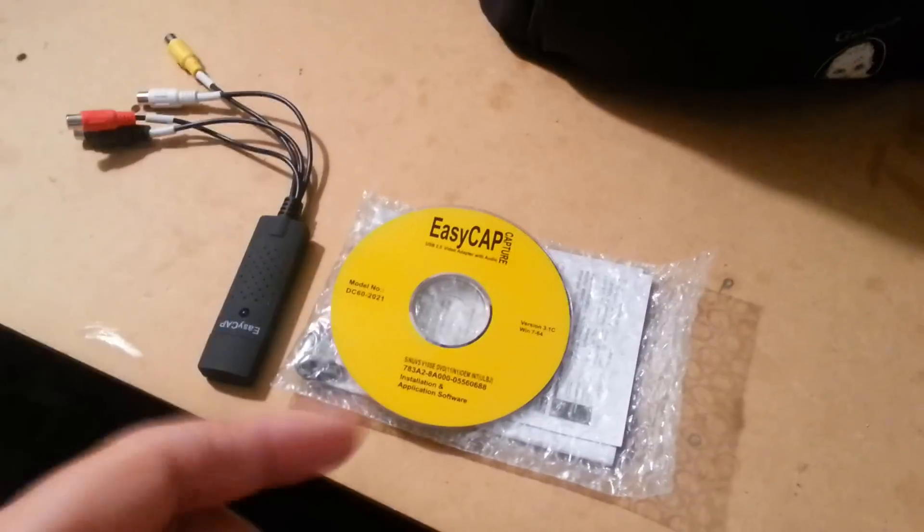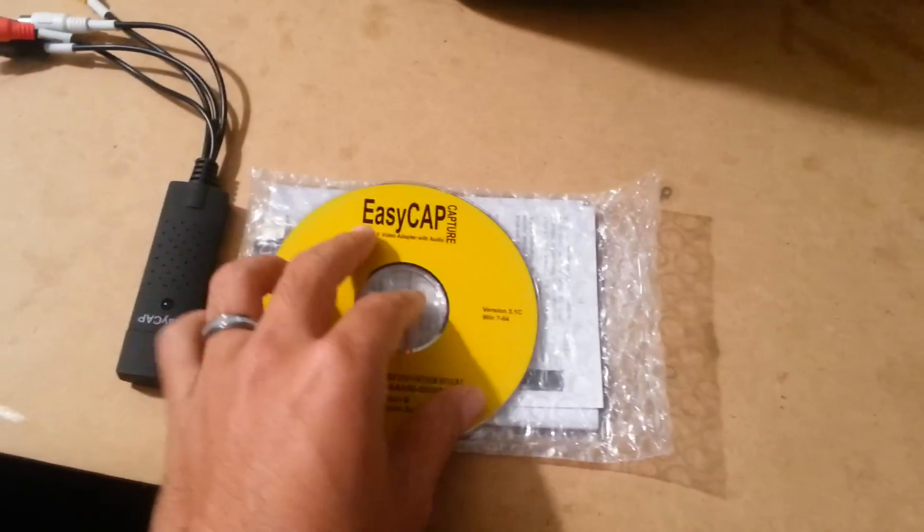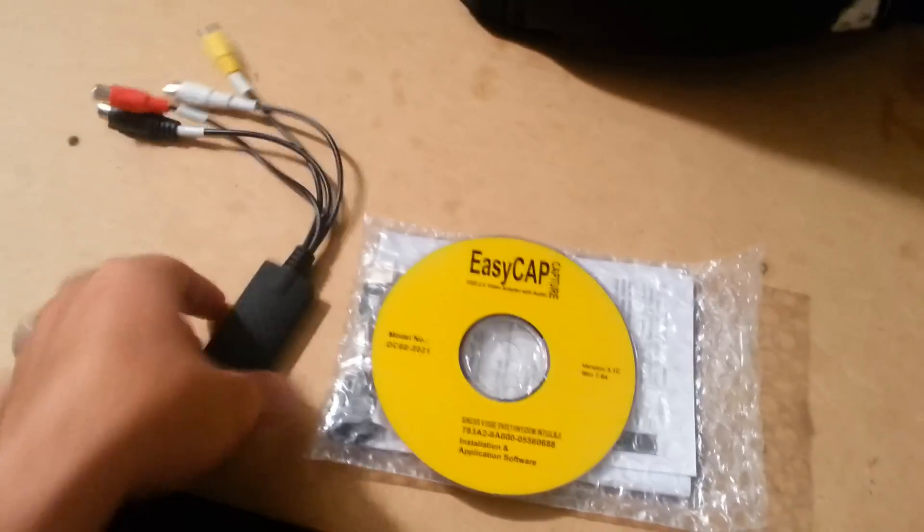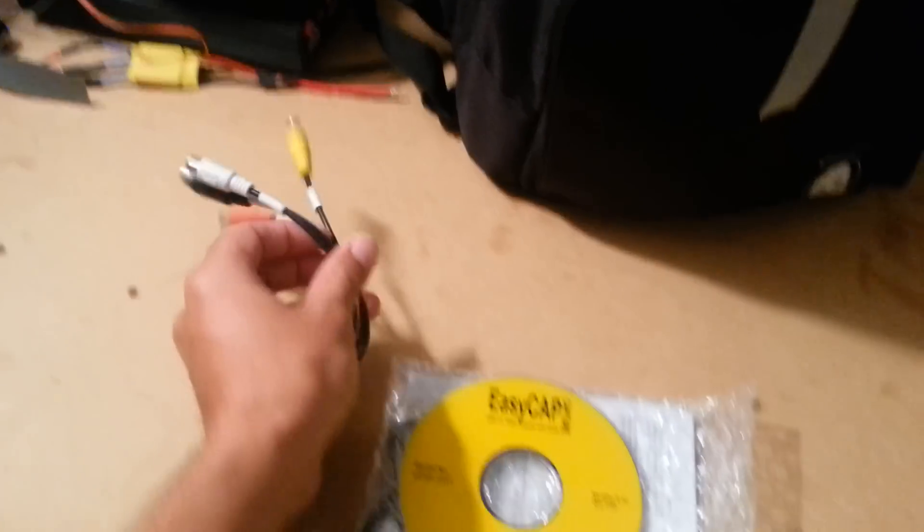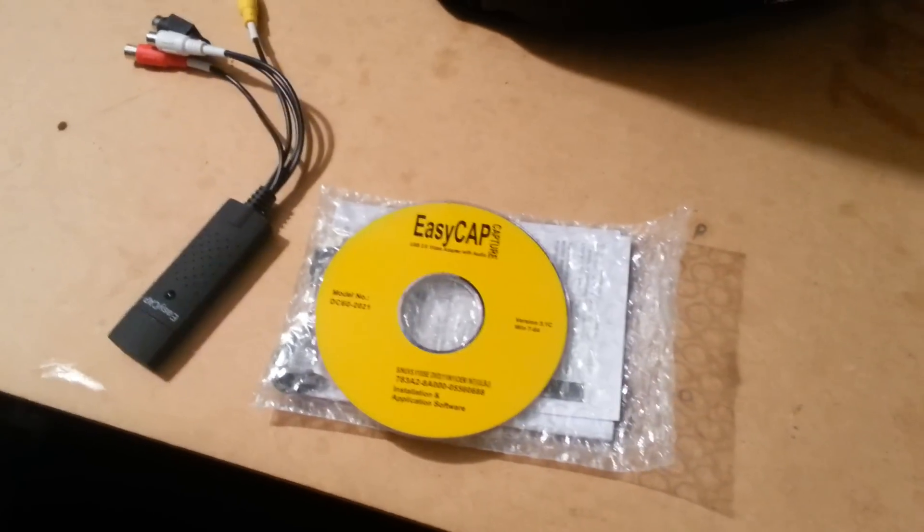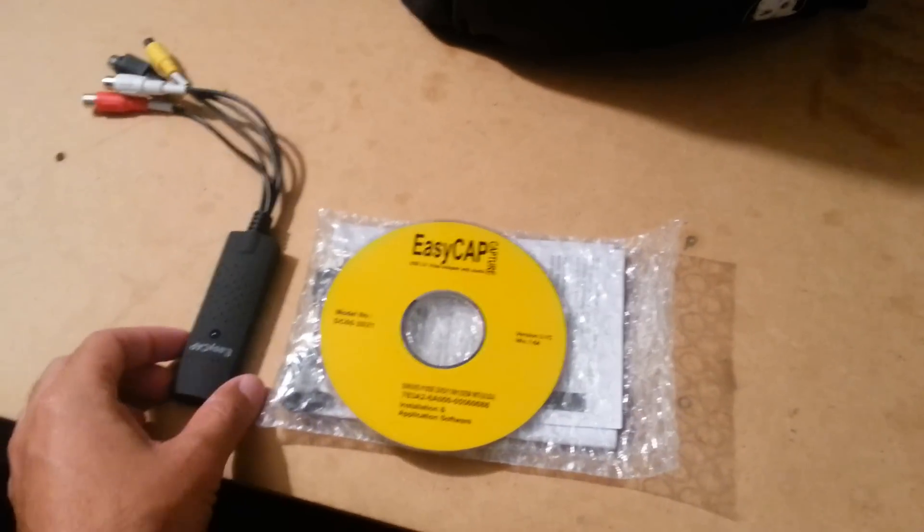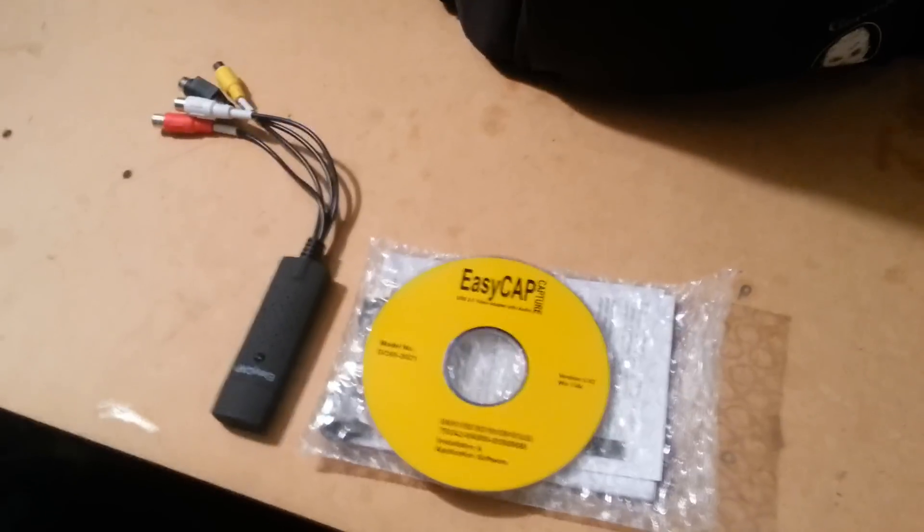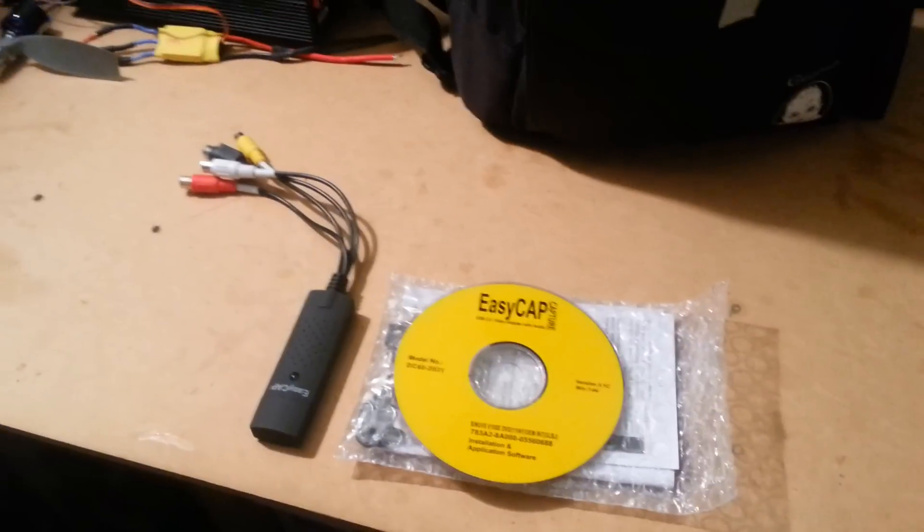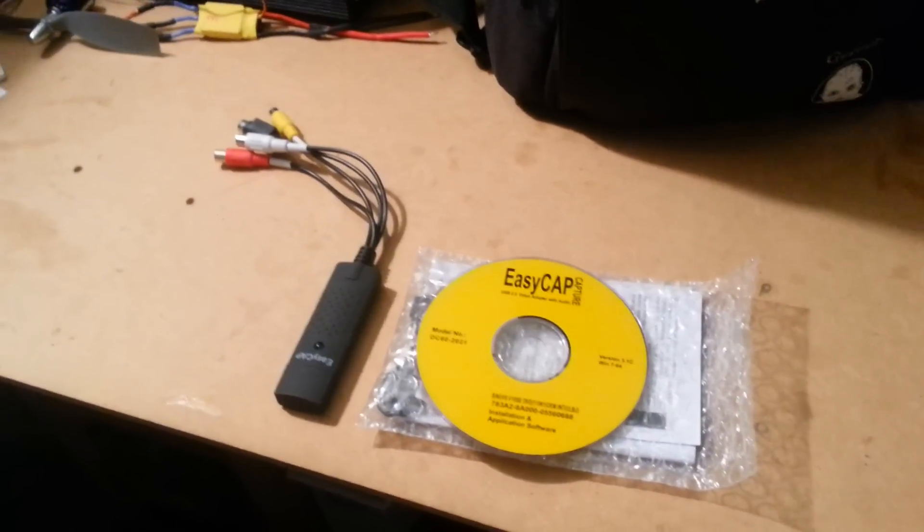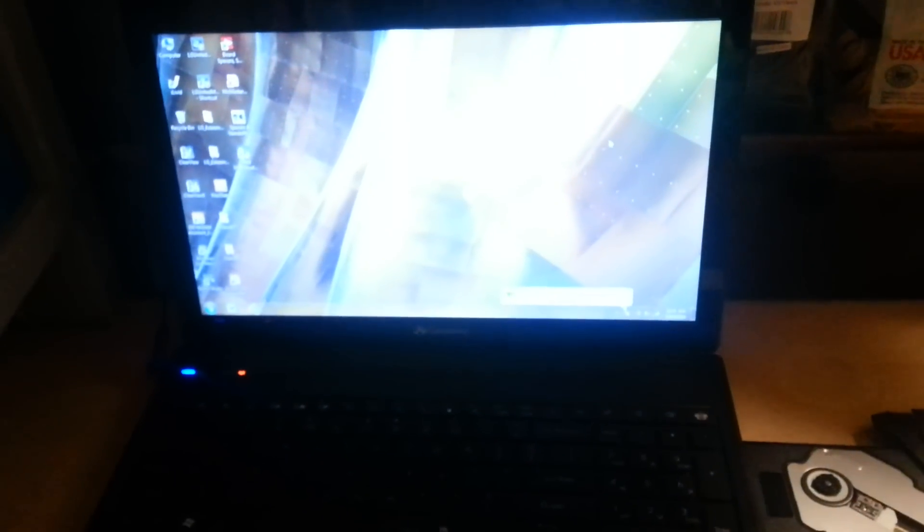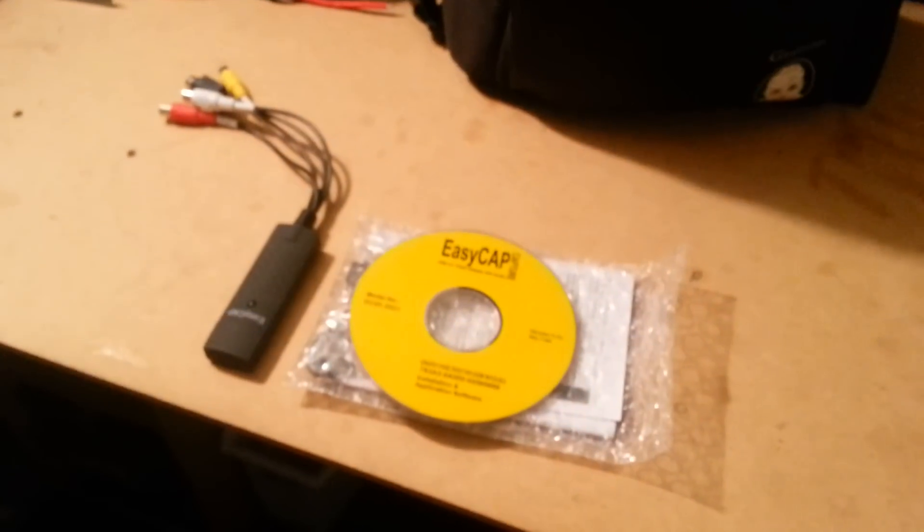Fido here. I just wanted to make a quick video on how to use the EZCAP USB to RCA video capture. I got this on Amazon for about 8 bucks and it's very good if you don't have a DVR and you don't have a small LCD screen. You could use your laptop to do FPV and capture at the same time, your video.